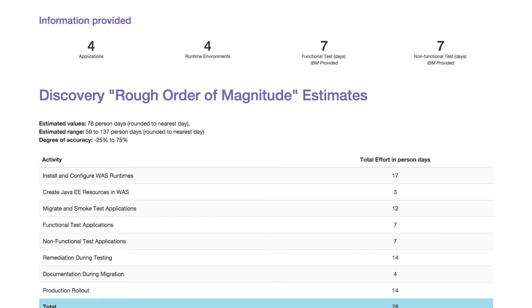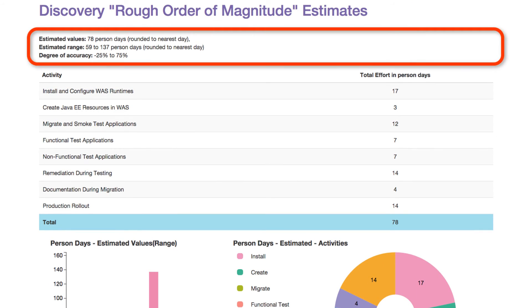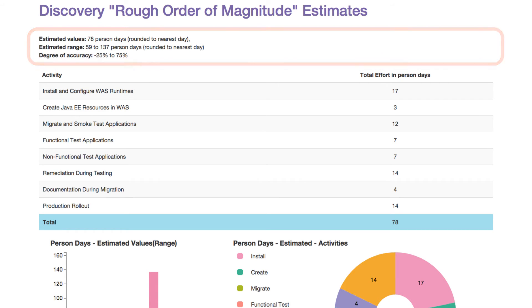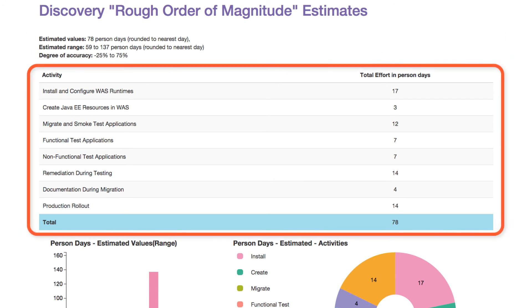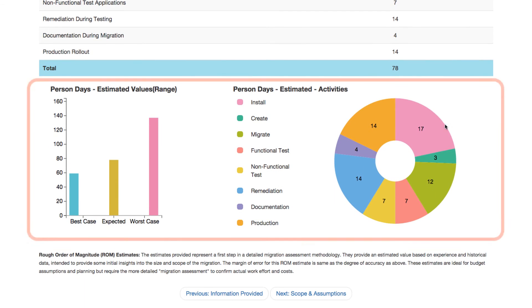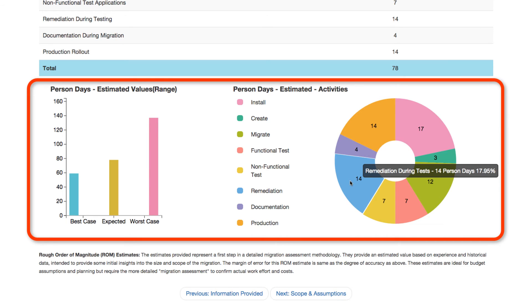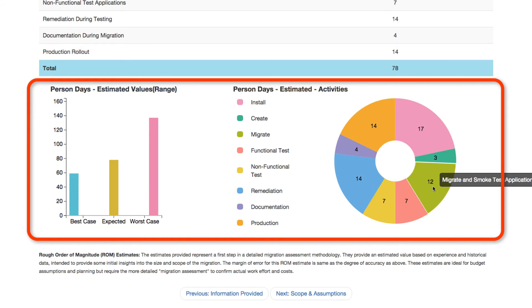Clicking the Next button will take you to the details of the ballpark migration estimate. The top portion provides the overall estimate, range, and deviation. The table in the middle of the page lists the broken-down activities that are included in the estimate. Finally, the charts at the bottom give a visual representation of the table, allowing you to easily identify where the key effort areas are in the migration effort.